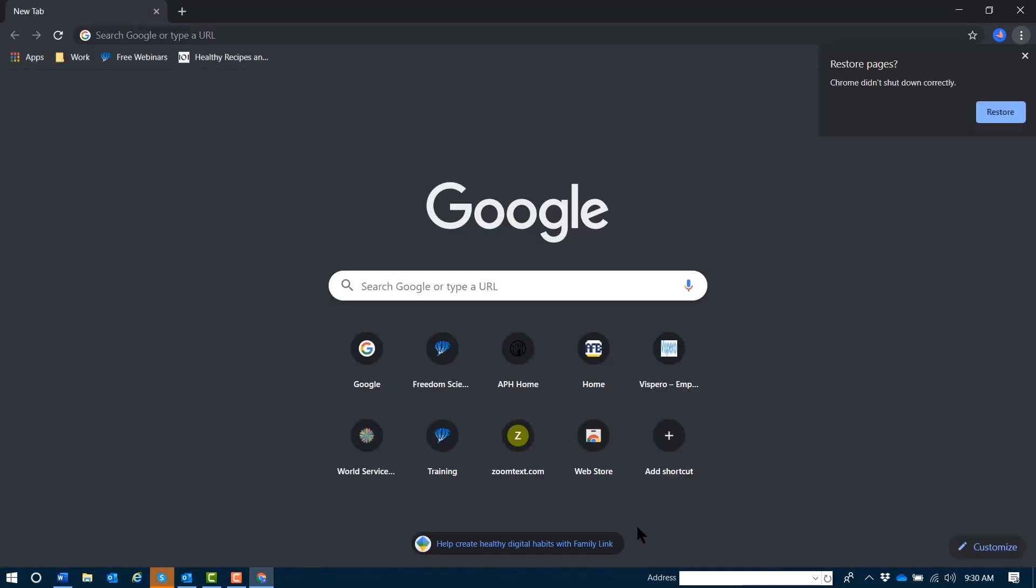and your browsing history. No matter which device you're signed in with or where you are, you can access your Google Chrome history if your information is synced.